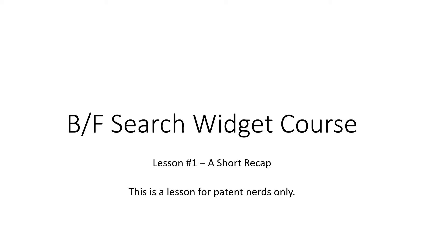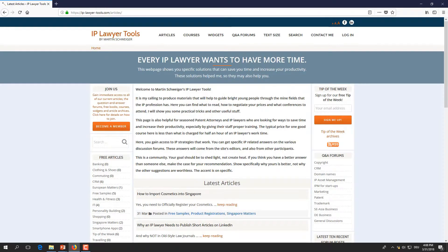This is a lesson for patent nerds only. This lesson will not help you at all if you have never done a prior art search before. But let's look at how we log in to our backward-forward search widget.